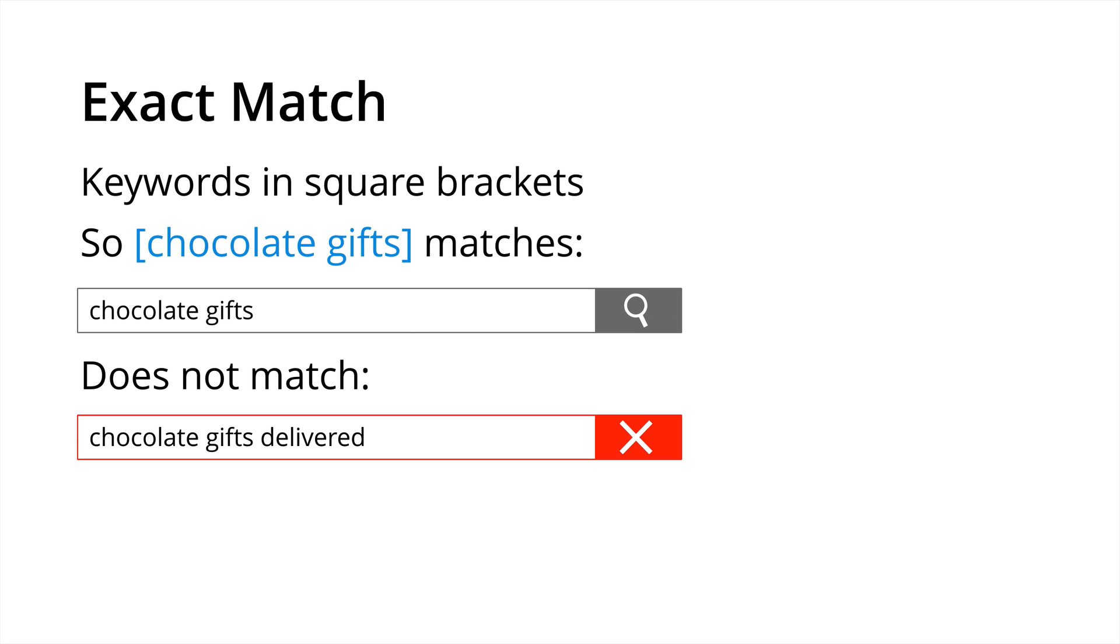We then have exact match and this is where keywords placed within square brackets. So for example, chocolate gifts in square brackets would be our exact match keyword and this would match chocolate gifts but it would not match chocolate gifts delivered because it's simply a different keyword altogether.